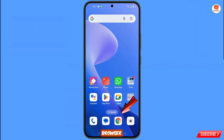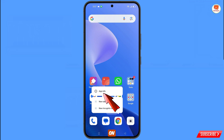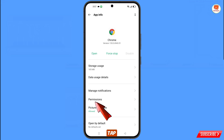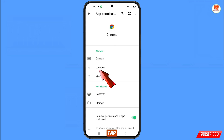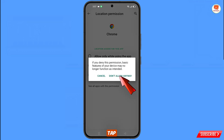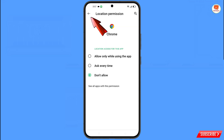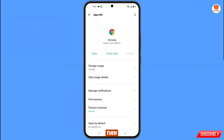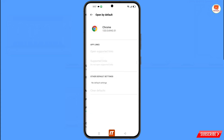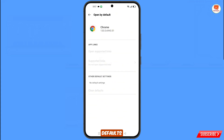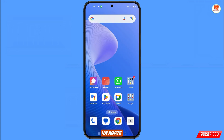Now navigate to the Google Chrome browser. Tap on App Information, tap on Permissions, tap on Location, tap on Don't Allow, then Don't Allow Anyway. Go back — this step is very important. At the bottom you will see Open By Default; tap on it, and then tap on Clear Defaults. Minimize.